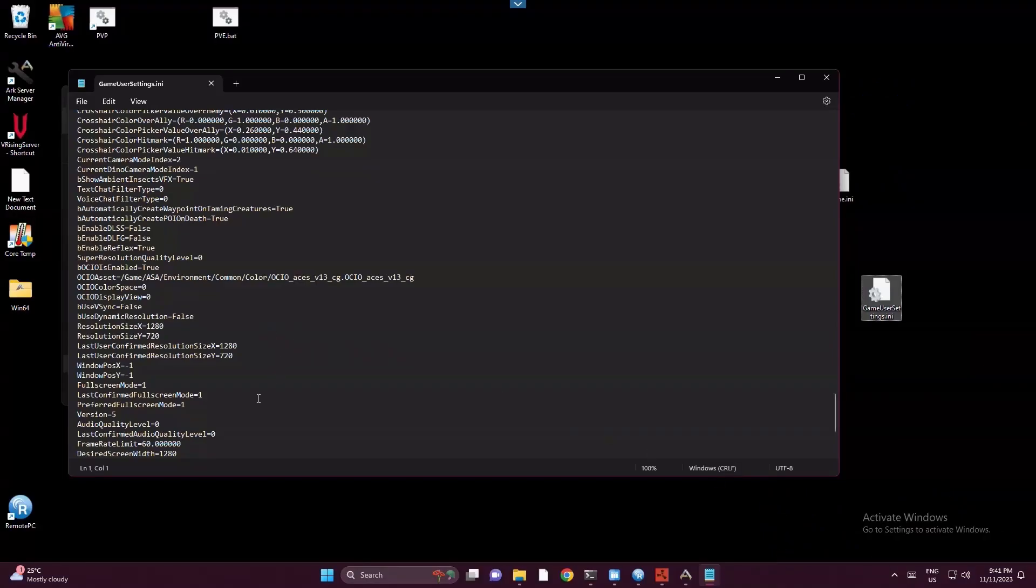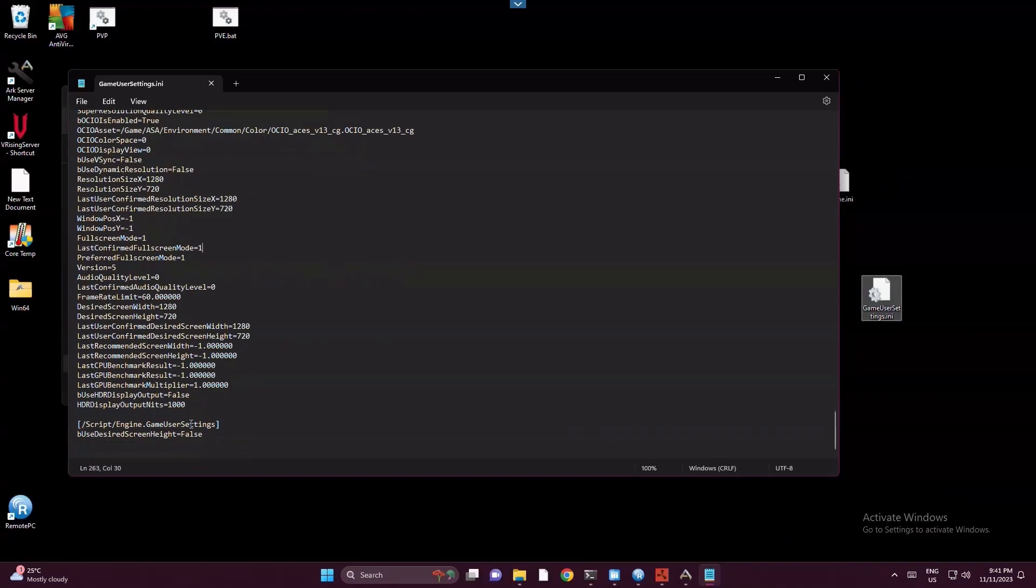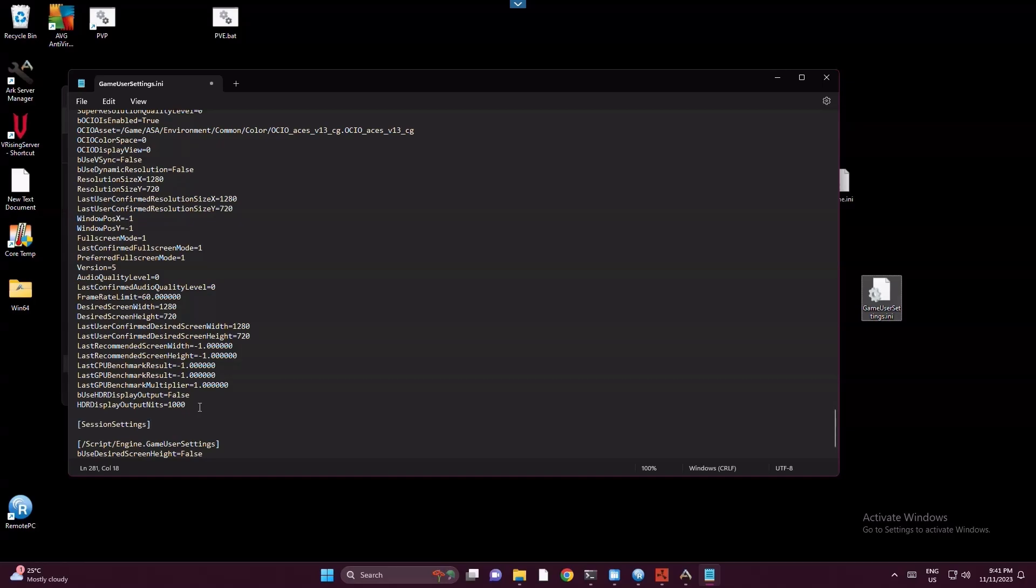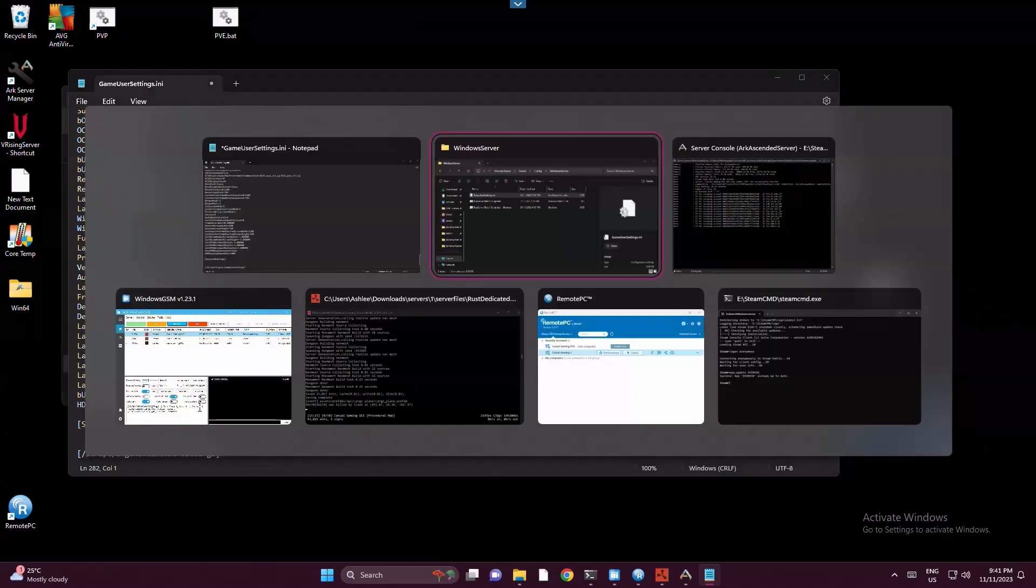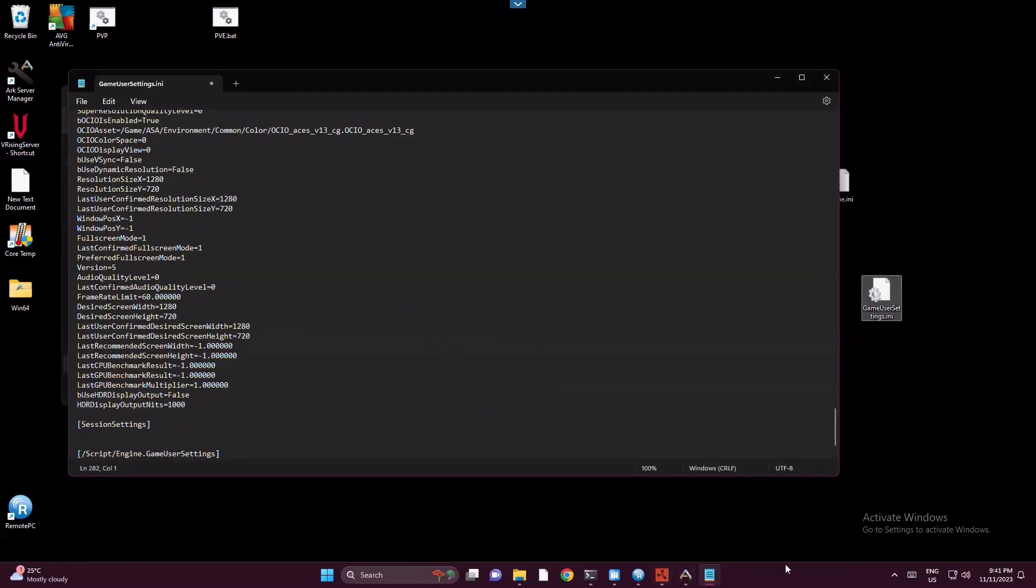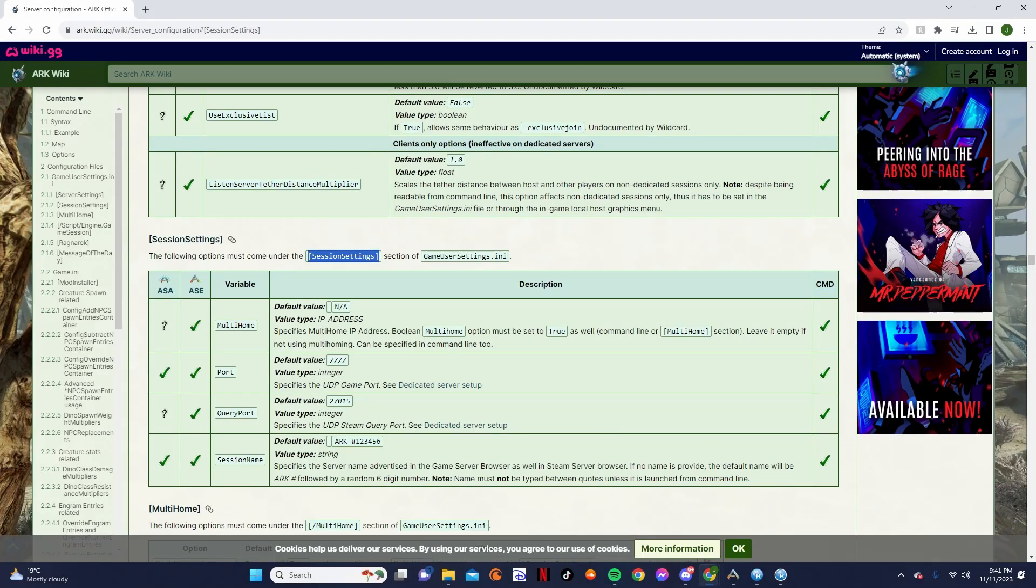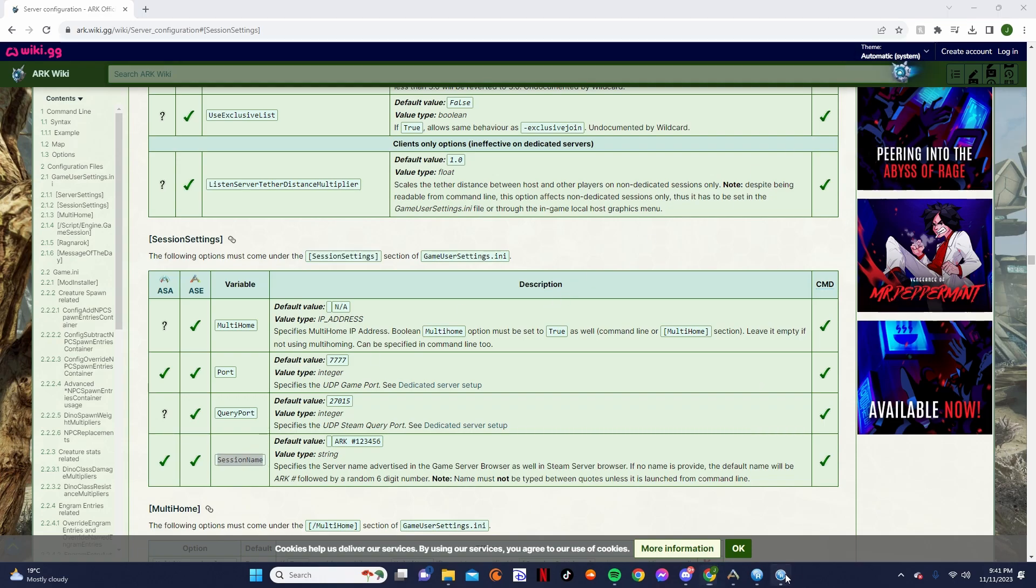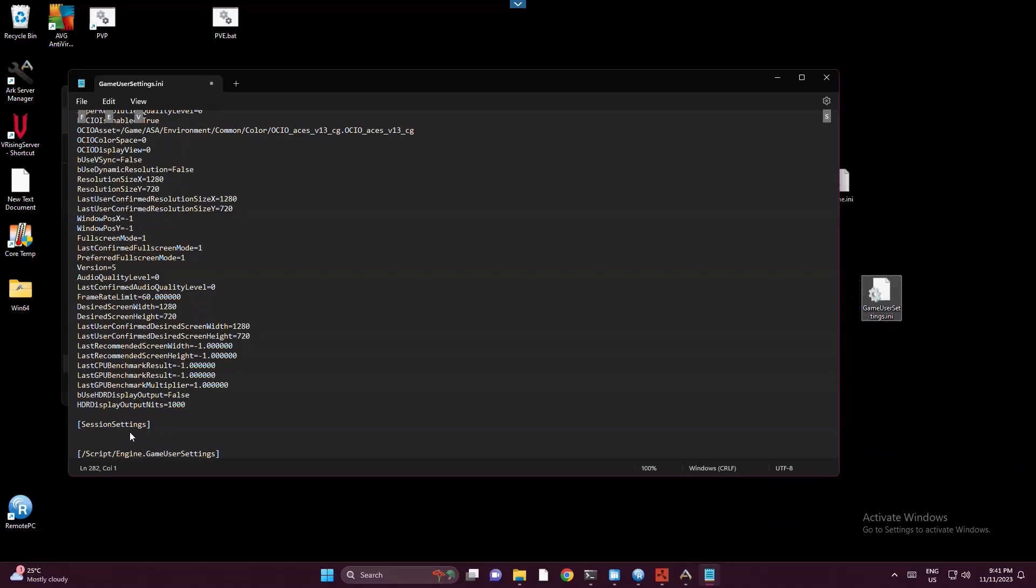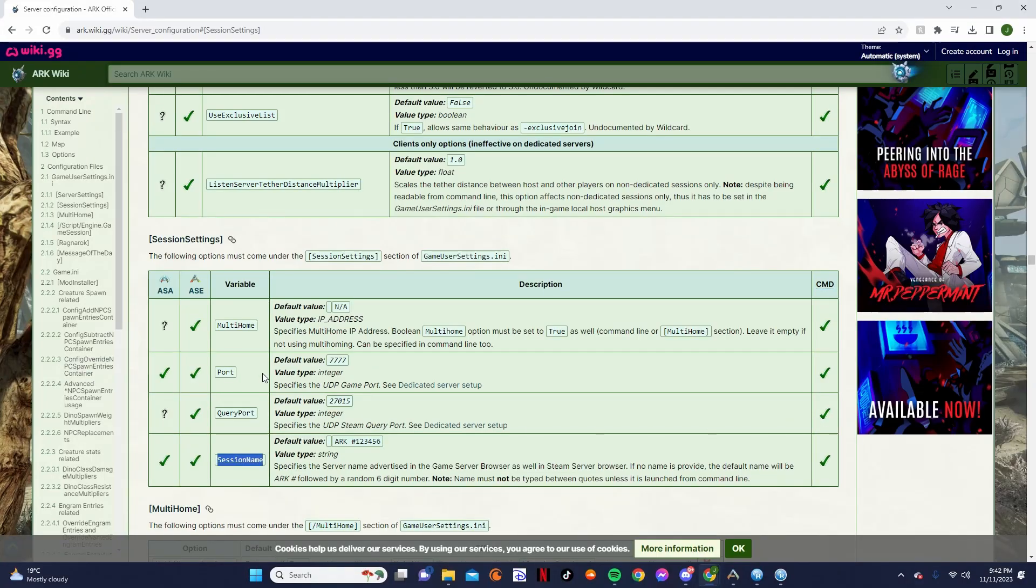You will also notice that what I've highlighted just before shows that we're adding in a server setting under the GameUserSettings called session settings. This session setting is where you go to add in the name of your server. Here we are, we're going back to session name and we're going to add that over into our settings file. Don't forget when you do copy it over, make sure you put an equal sign beside it then the name of the server. That's how it all understands and works.